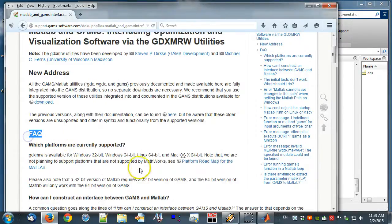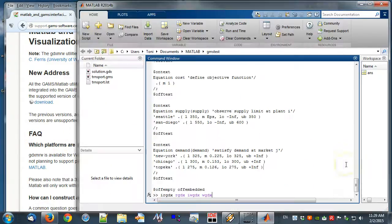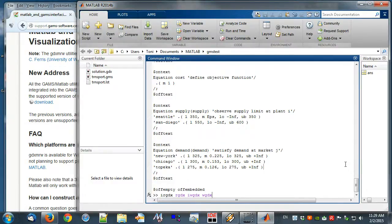In this video we have set up MATLAB to run GAMS. Furthermore, we have run the GAMS model transport and viewed the result in MATLAB.